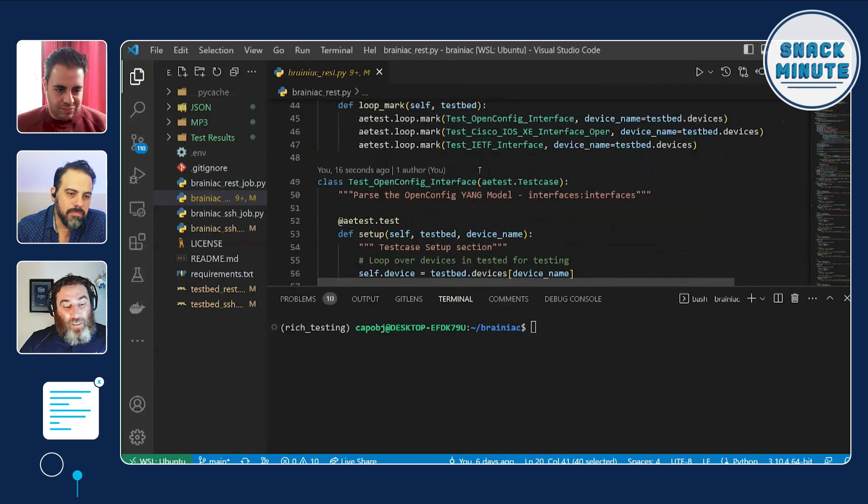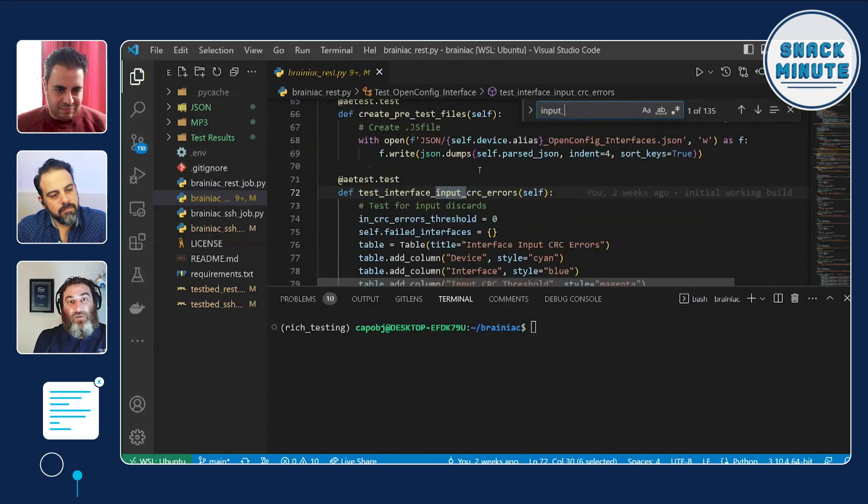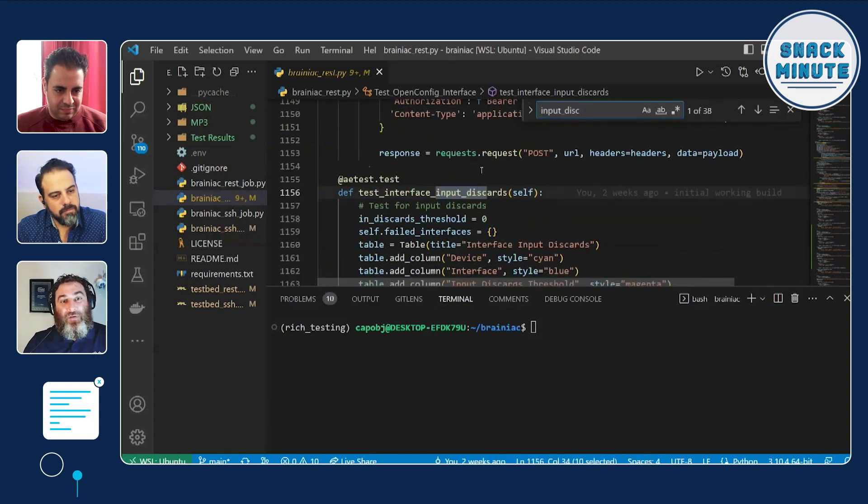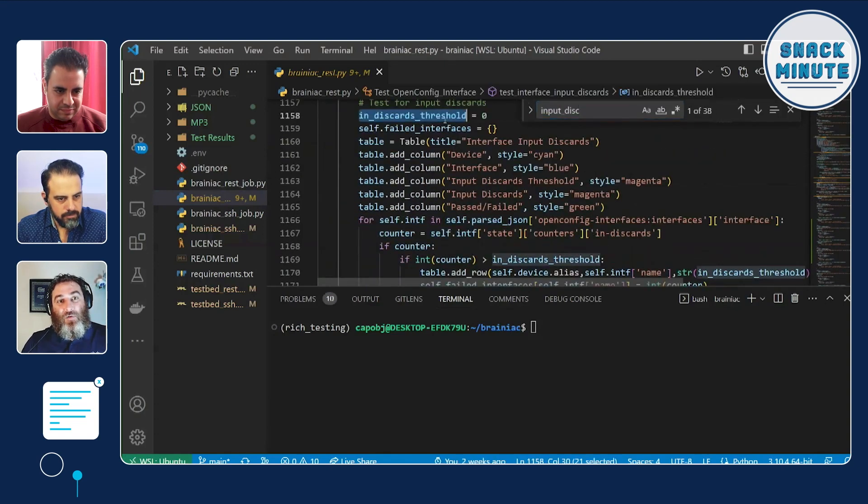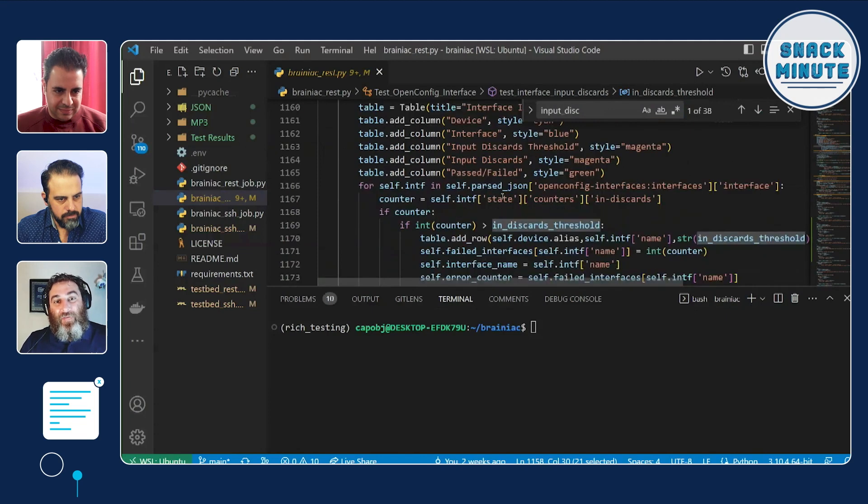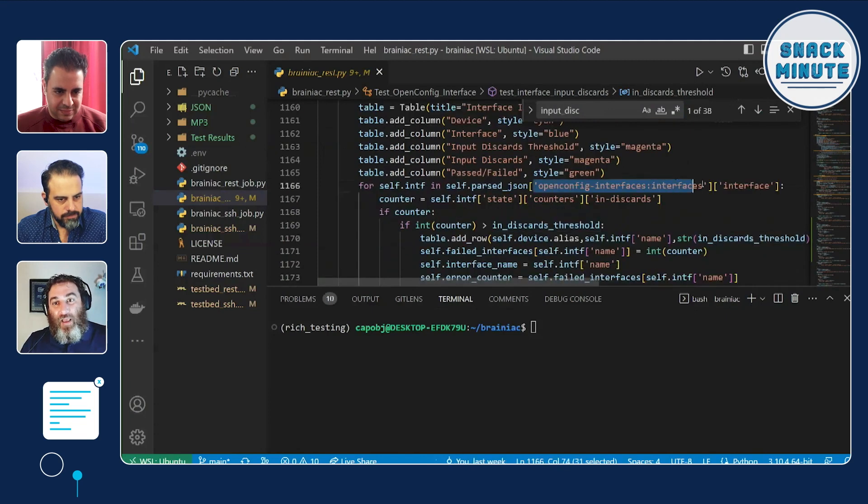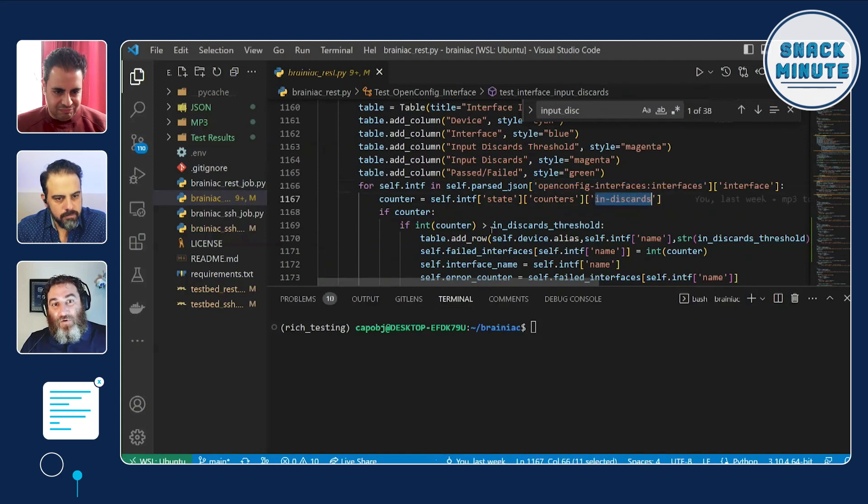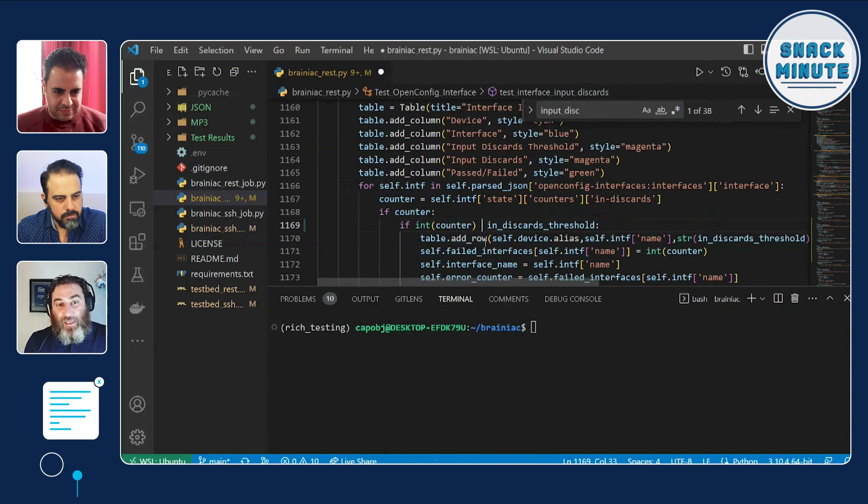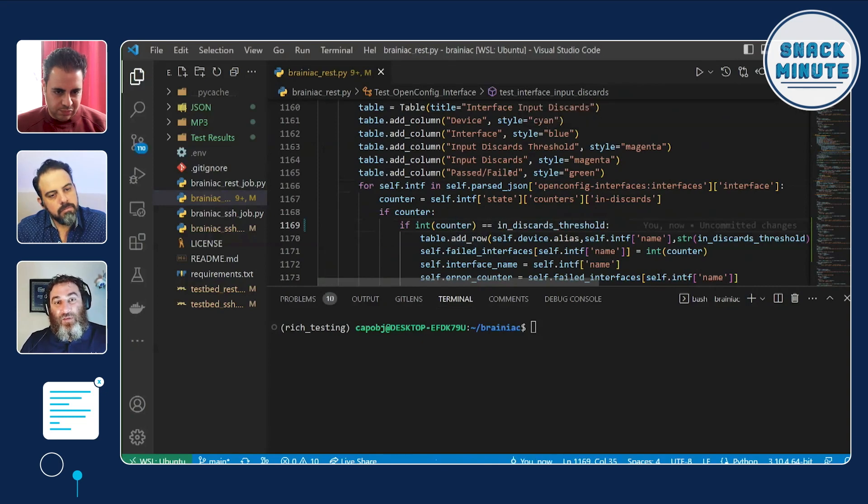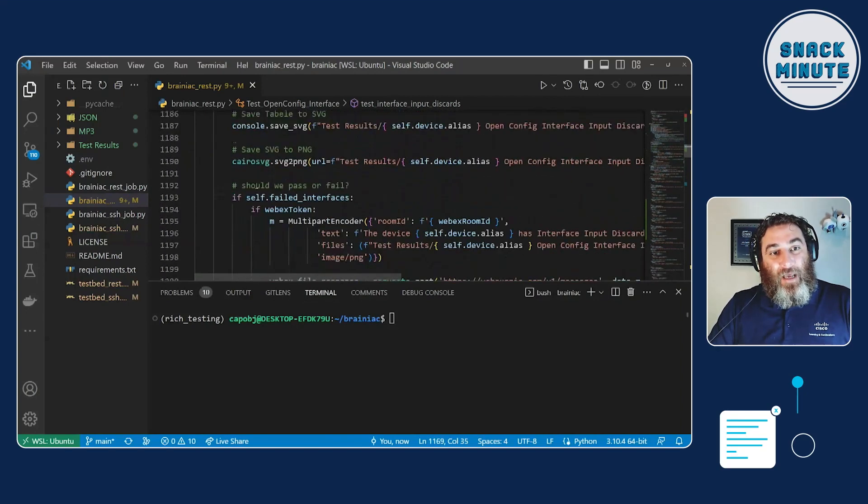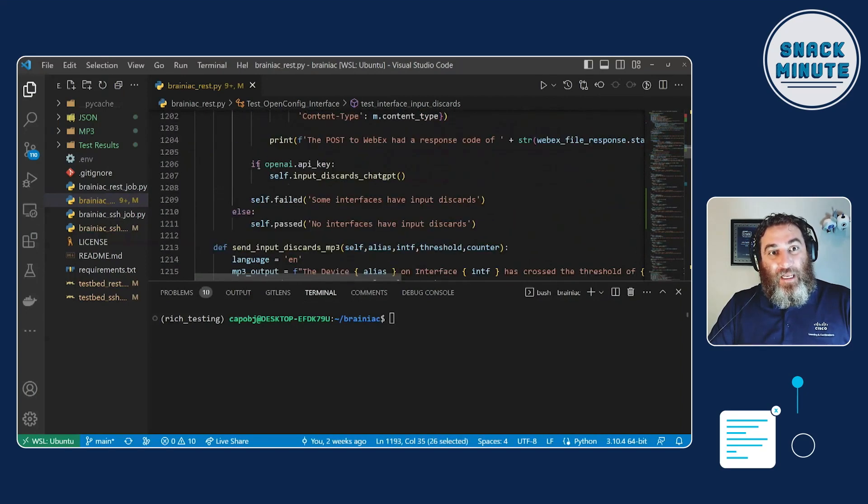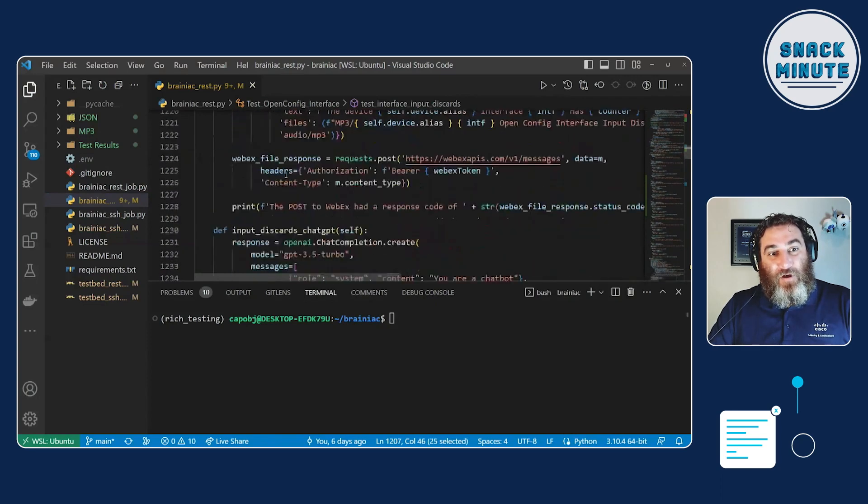So now let's take a look at input discards. And if there's... So I set a counter threshold of zero, and then I go get the REST CONF API interface for input discards as my counter. And I say, if it's greater than, fail the test. Well, let's fake it and say, if it equals. Now, before I run this, what we're going to do is look at, if it failed, and if they have an API key, call this ChatGPT function.